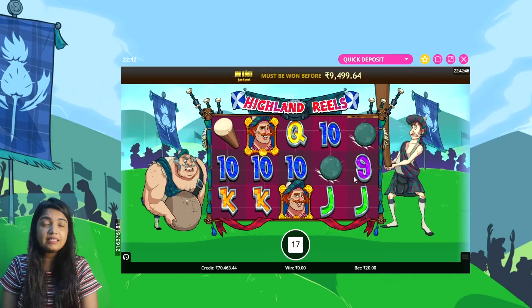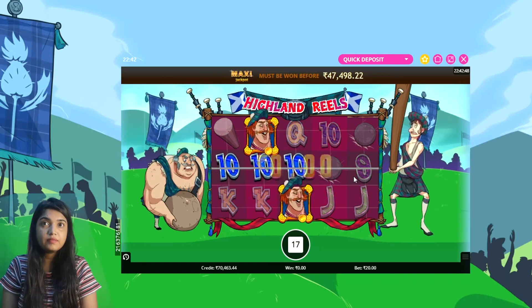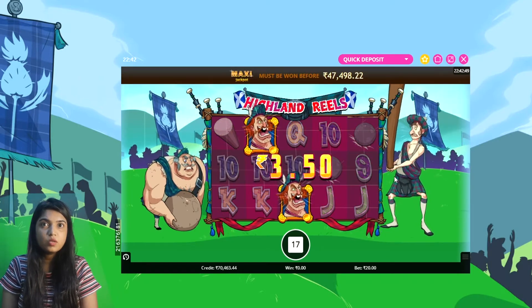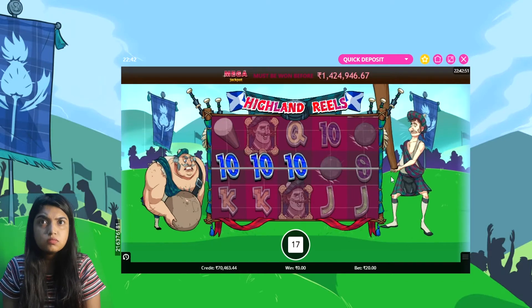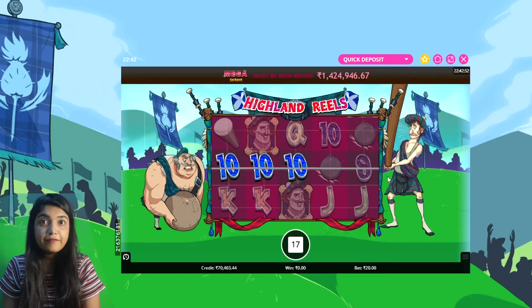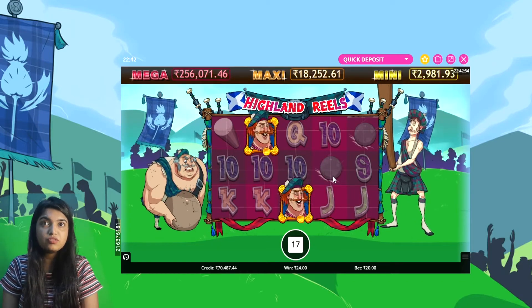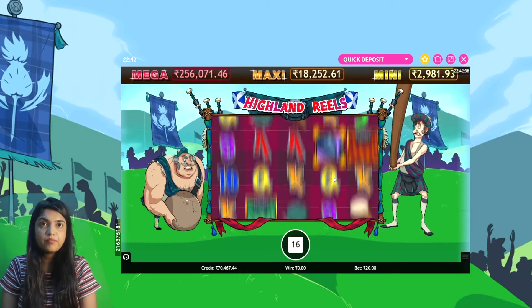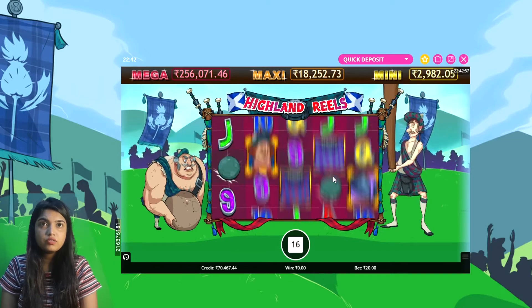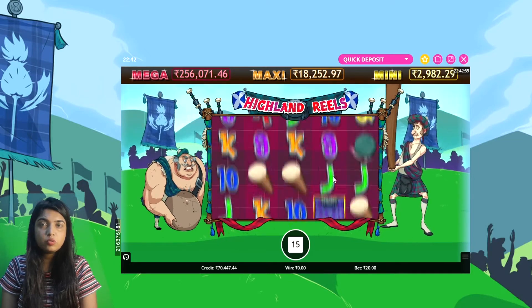Highland Reel is a completely highland environment theme. My bed amount is 24 rupees, with a base bet of 4 rupees. I have set 16 auto plays.